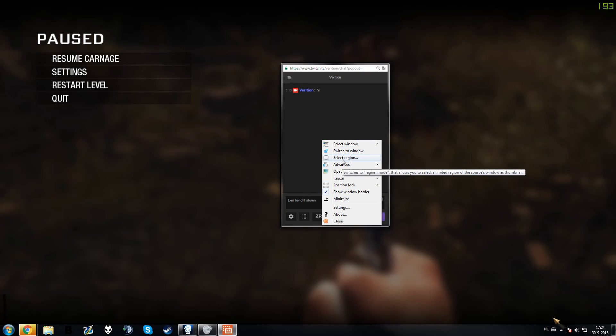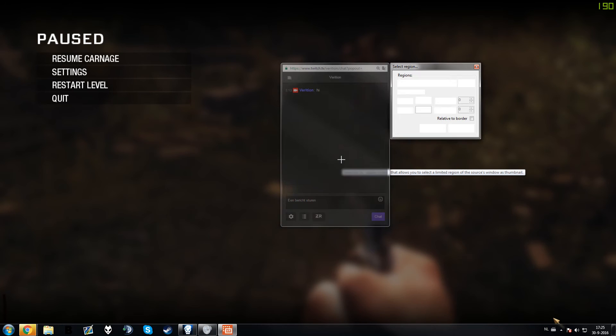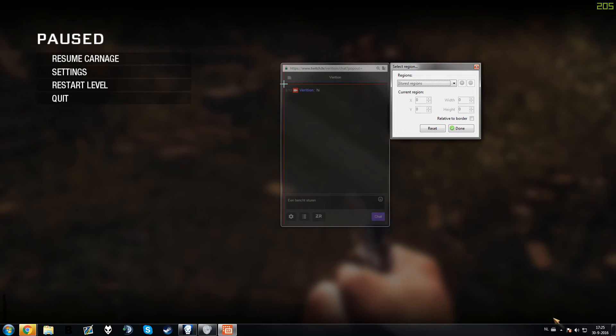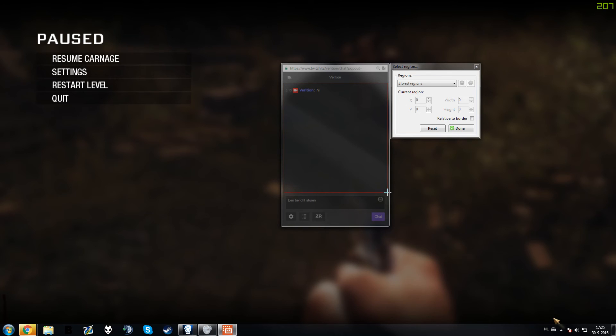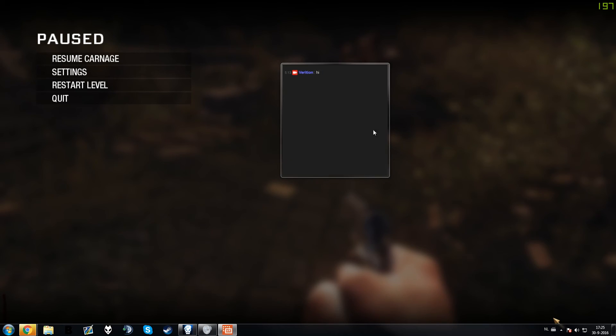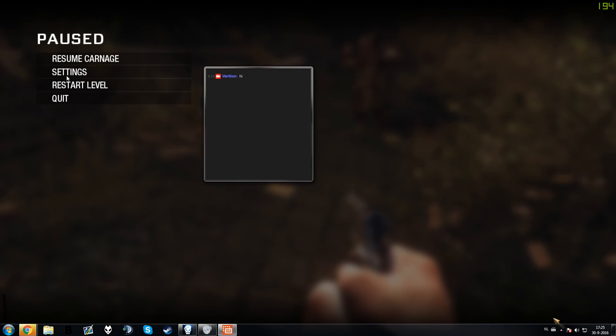But right now I have to tell you, if you do this and your game is already open, your game will crash. I will show you. So I select region, region, whatever. Then click on Done.